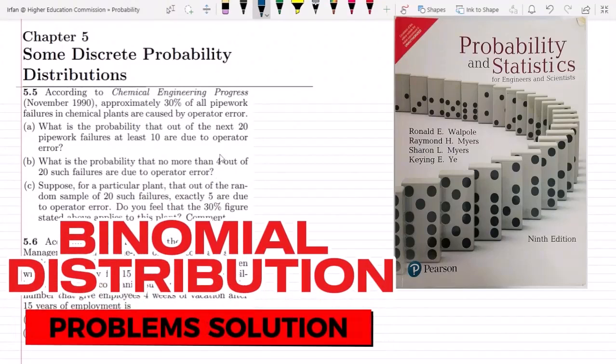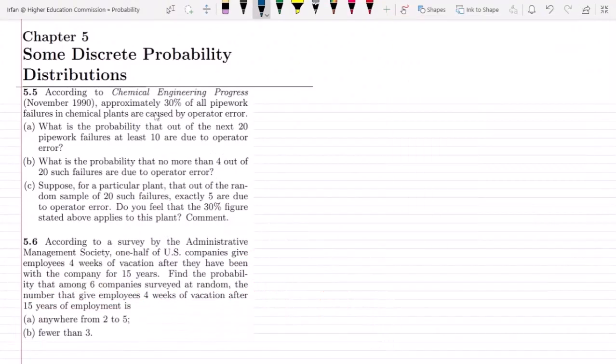Welcome here guys. I hope all of you will be fine. So we have started chapter 5 and we were discussing the binomial probability theorem or binomial distributions.